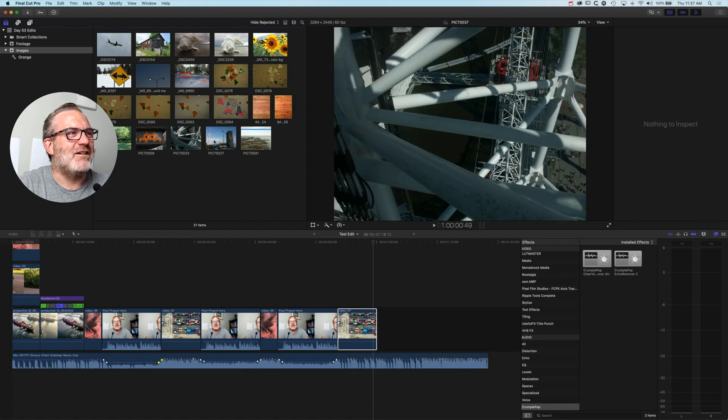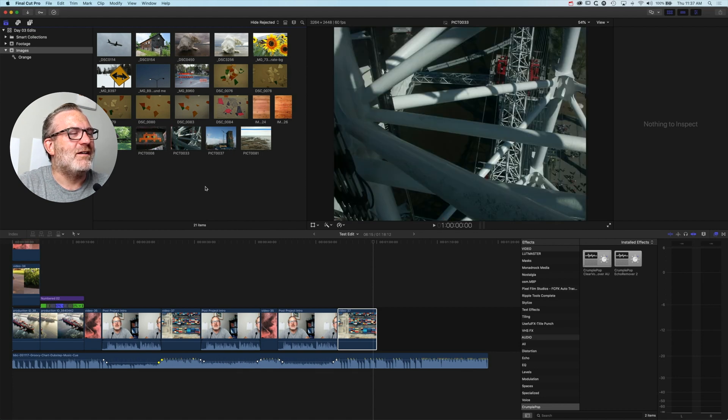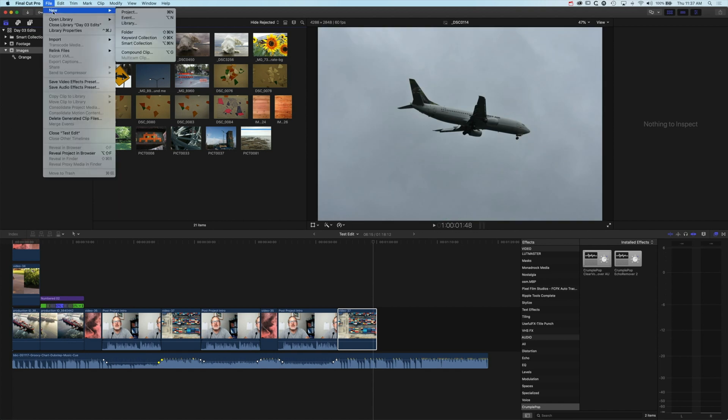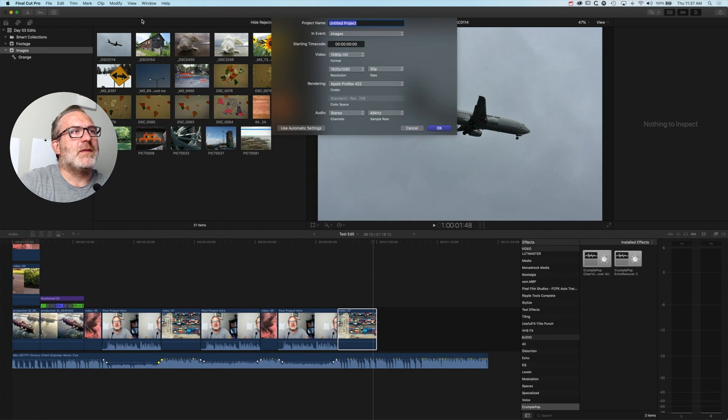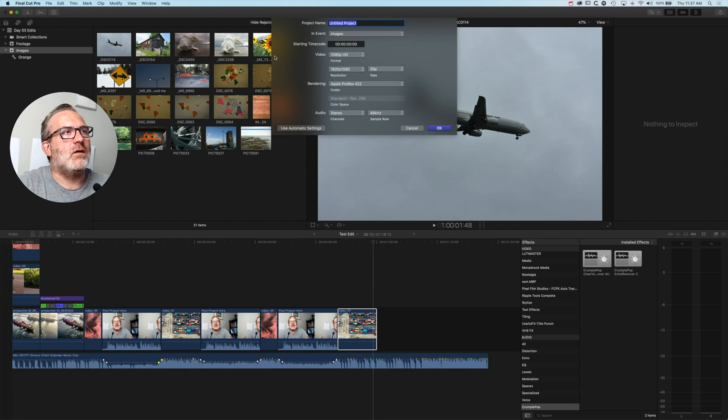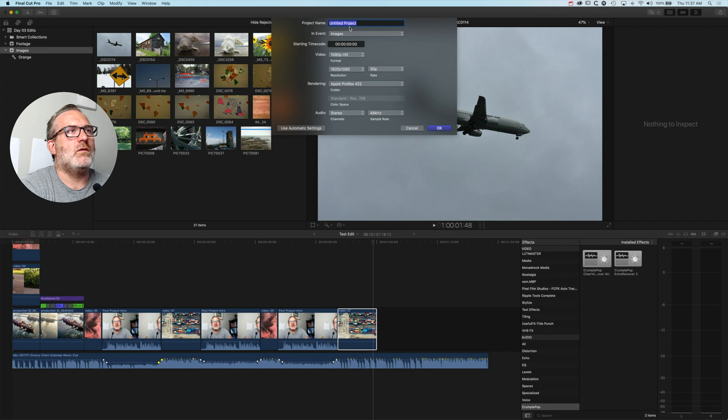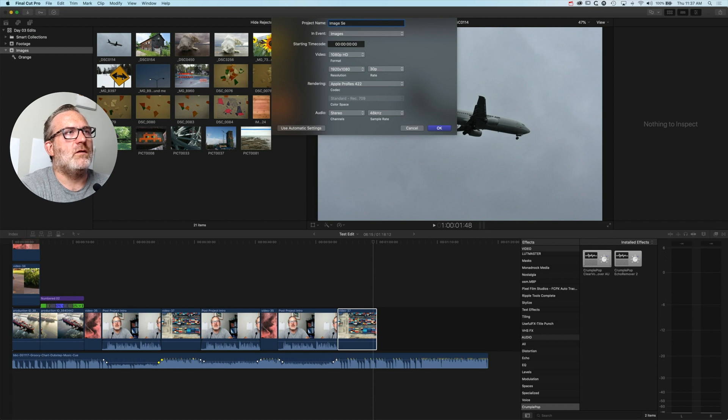Let's create a new timeline, so we'll go to File > New Project, which is our new edit. In here we're going to use a 1080p edit, 1920 by 1080. We'll call this 'image sequence'.